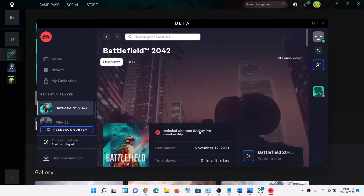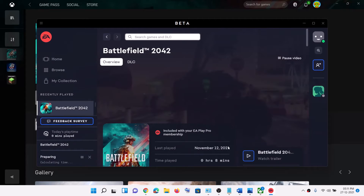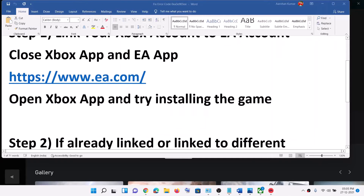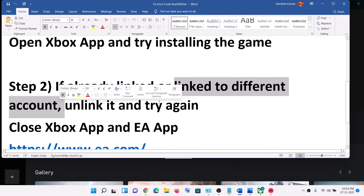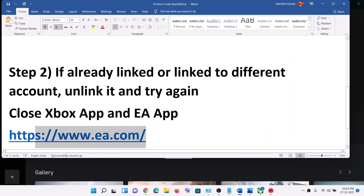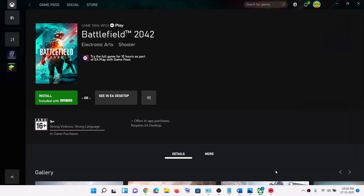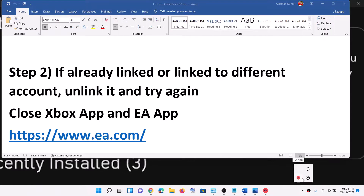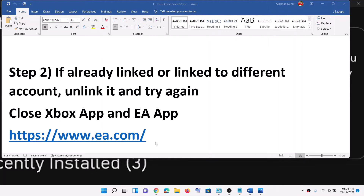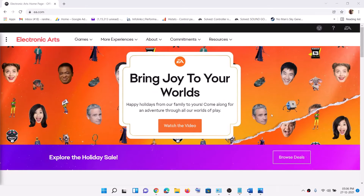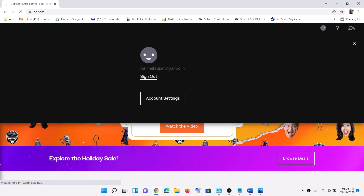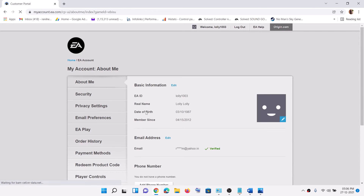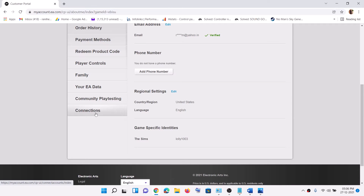Now if the account is already linked to a different account, then go to the same website again. First of all, close Xbox app and also close EA app. Now go to this website once again. Once logged in, click on the profile icon and then click on Account Settings. Scroll down and you can see the Connections tab — click on Connections.